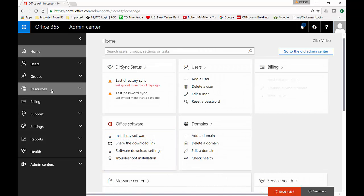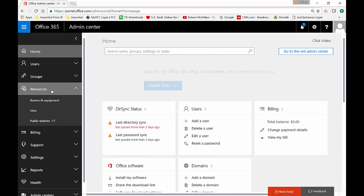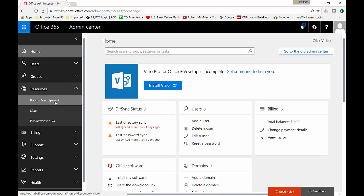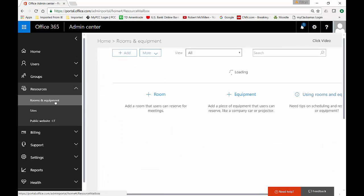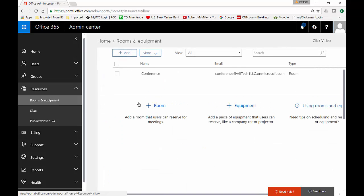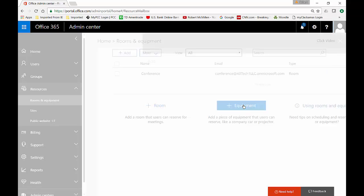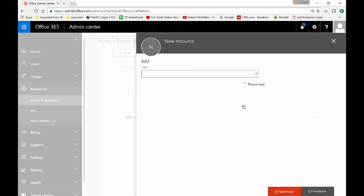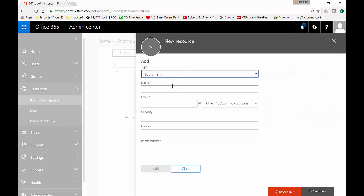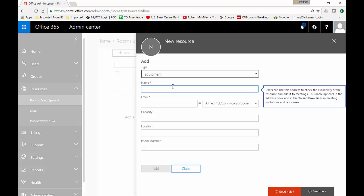On the left hand side click on resources and click on rooms and equipment. From here we're going to click on plus on the equipment and we're just going to call it TV.